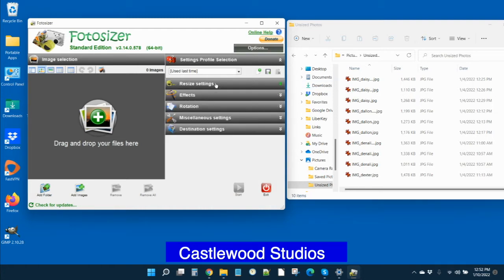The next is you can skip over effects. You can skip over rotation because you won't be using those just to optimize your images for your website.